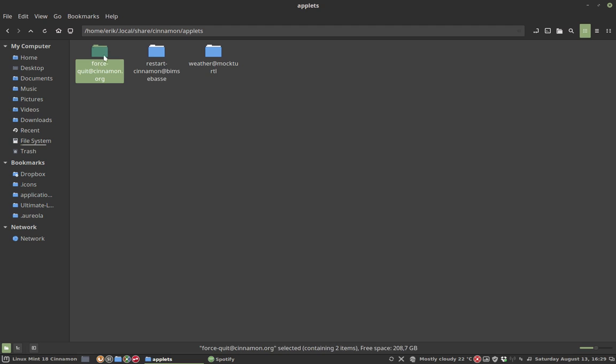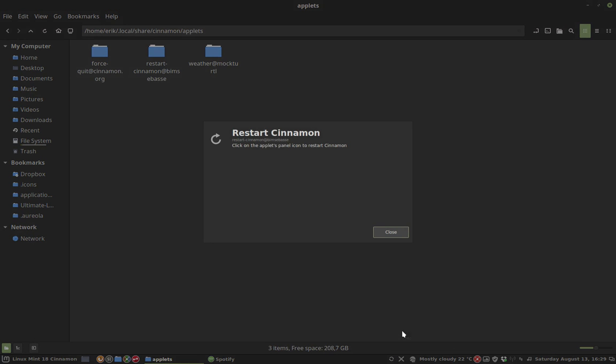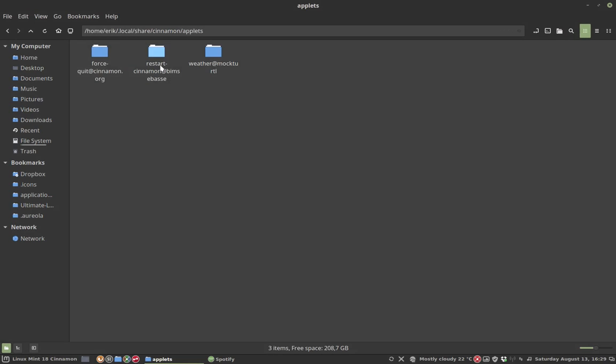So for squid cinnamon there's this one, and this one is the restart cinnamon applet. You can always find it out by right-clicking on About, and you see the name. This is the one you need.